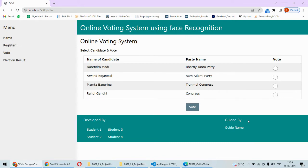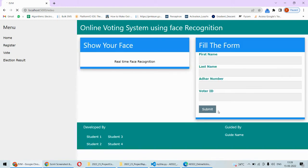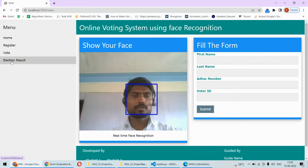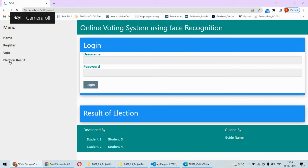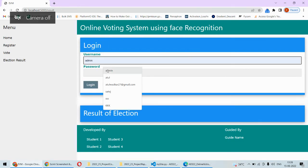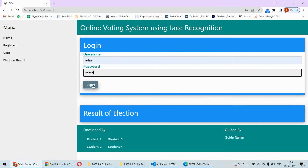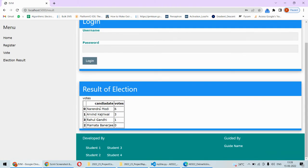If the face is matched, we are allowed to vote. Here you can vote for any candidate — for example, I vote for Narendra Modi — and then voting is successful. You are then redirected so another user can vote. If you want to check the result, only the admin can do so. The admin username and password is 'admin'. The election result is displayed — Narendra Modi is getting six votes, and others are getting three, one, one, and zero votes.